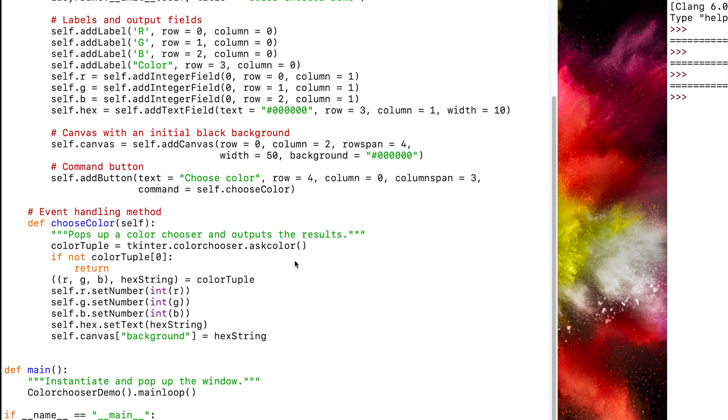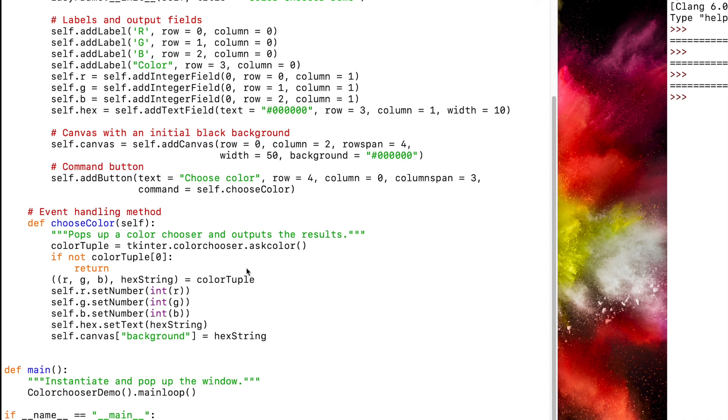The second element is the hex string value of the color. And if the user clicked cancel when the color picker box appears, both elements in the tuple are none. Because the RGB values are returned in a floating point number, we have to convert those to integers.